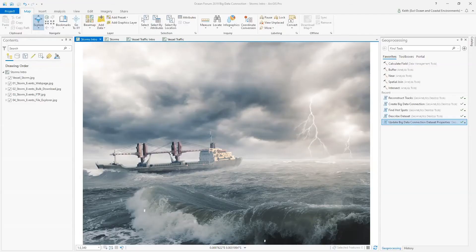Another new feature in ArcGIS Pro is Big Data Connections, or BDC. BDCs allow you to quickly connect to data sources to visualize and analyze large data sets. Today, I'm going to demonstrate how to create a BDC and use that connection as a feature input to other geoprocessing tools.